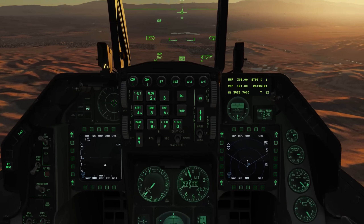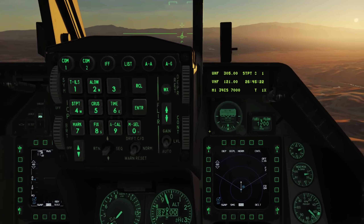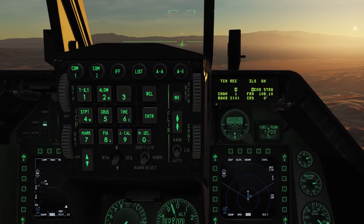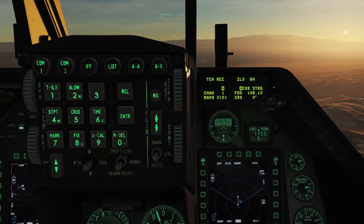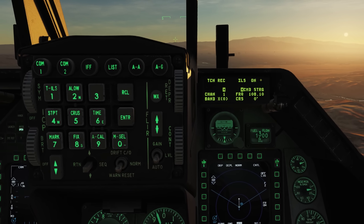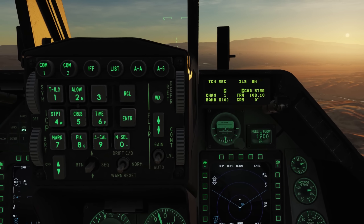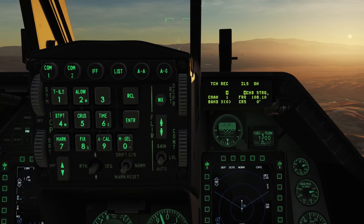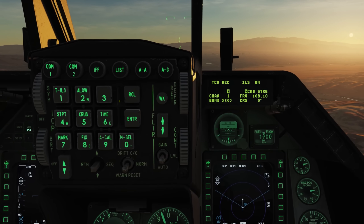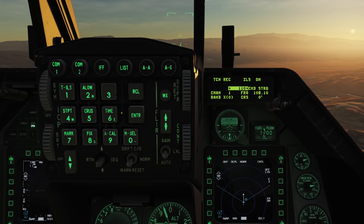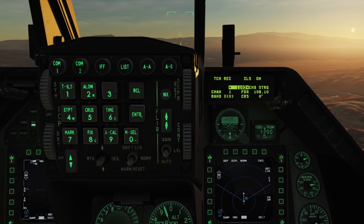To set up ILS, first we'll go to the ICP and select T-ILS. On the right side we see the ILS section — it is on, and we have command steering selected. We have a frequency of 108.1, and we'll change that to 110.3.